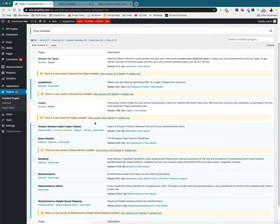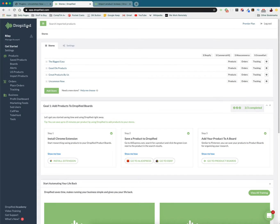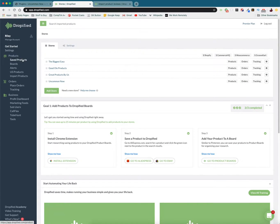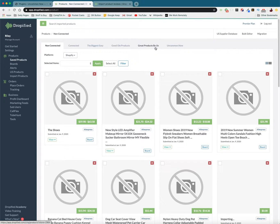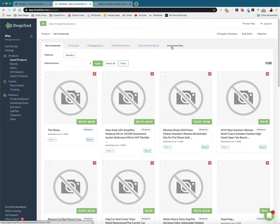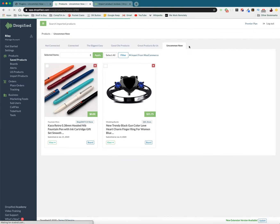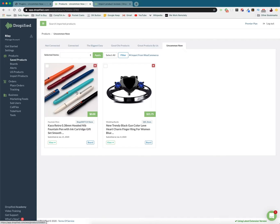But to actually bring over the product reviews we need to go into Dropified. So we go into Dropified and then we go into our saved products, go over to the store that you have for WooCommerce. So mine is Uncommon Now and then you click on the product you want to import the reviews for.